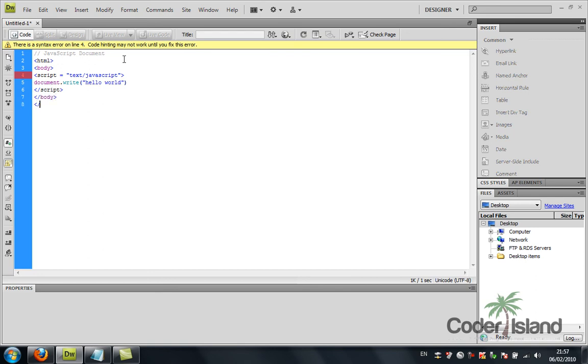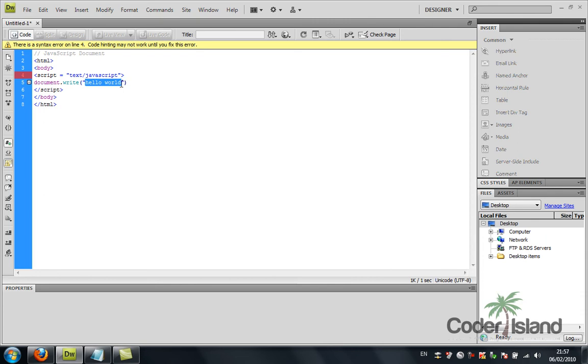That's basically it. HTML is the container, script is the type of script you're going to use, document.write is going to parse the string you just wrote here to the browser. You can write hello world how are you and the closing tags.